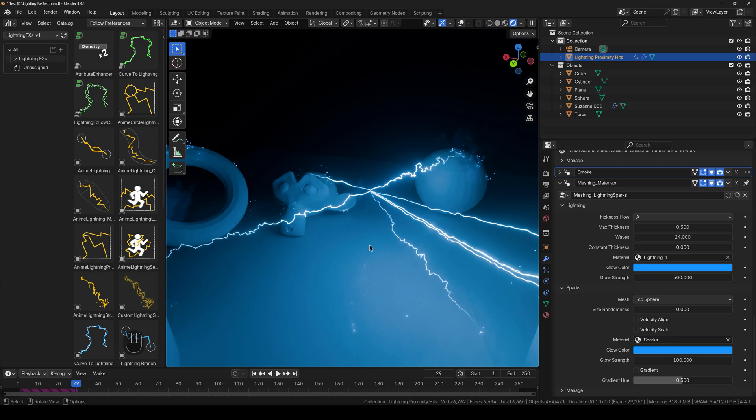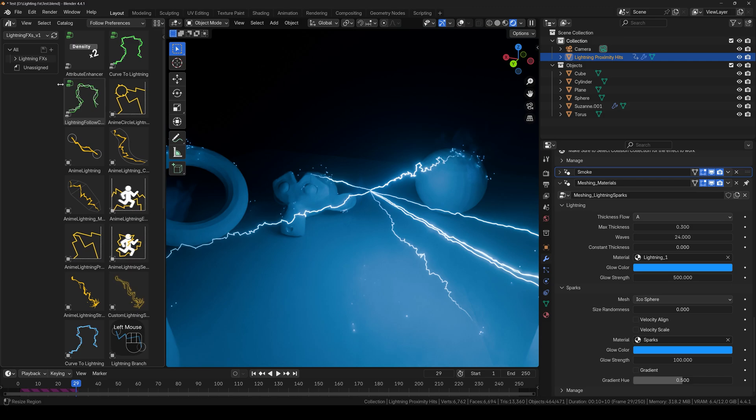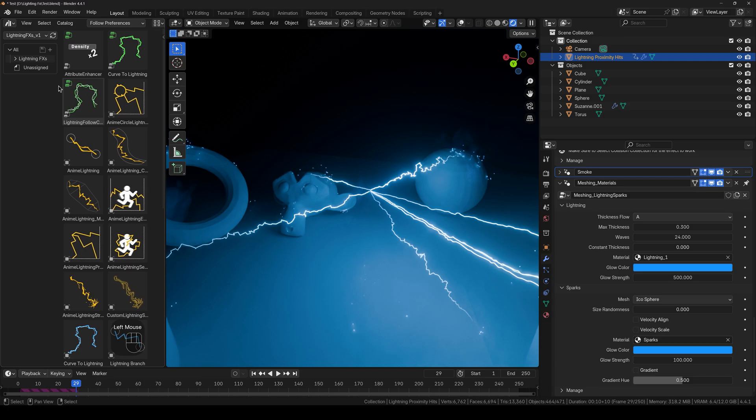So you will have the notification whenever it's released. And yeah, that's been it. Let me know what you guys think about lightning effects in the comment section below.